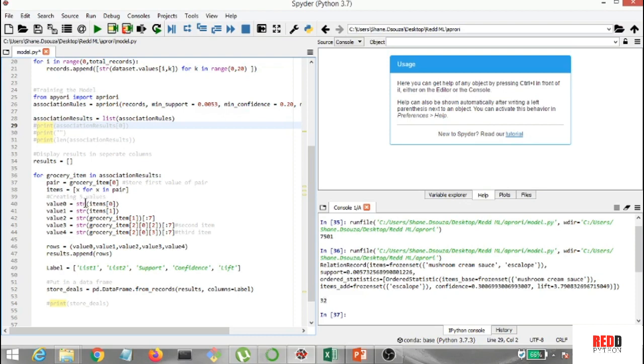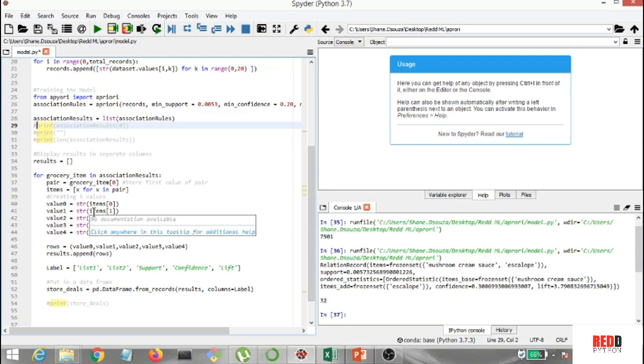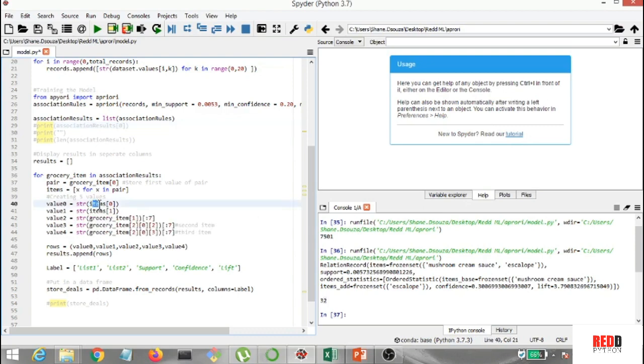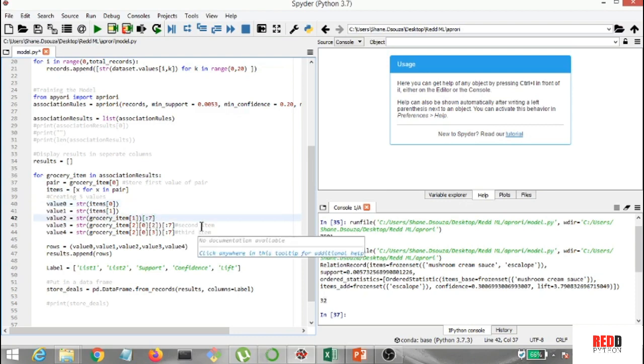Now, I'm creating five values. The value 0, value 1, and value 2. Now, guys, just be careful when you're writing this. This is items, and this is grocery_item. All right. Now, with the 7, basically, it shows that this ends with 7. All right. This is first item, then the second item, and then the third item. All right.